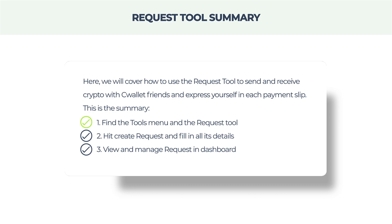1. Find the Tools menu and the Request Tool. 2. Hit create request and fill in all its details. 3. View and manage request in dashboard.